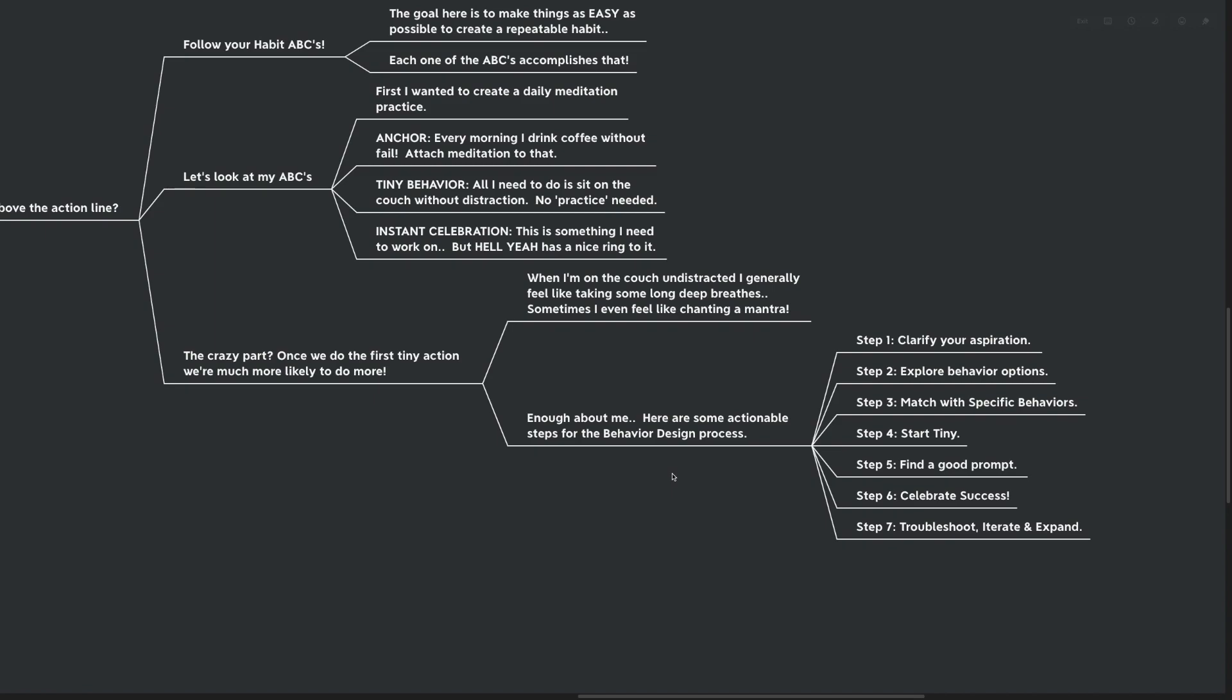So I might look at different things that, maybe I could do mantra meditation, maybe I could do yoga. What's right for me? And then step number three, match with specific behaviors. So let's decide which one am I going to do? Step number four, start tiny. How can I make this absolutely on my worst possible day easy to do? How can we make it as easy as possible? Even if I slept two hours last night and my day was just absolutely horrible to keep that habit going.